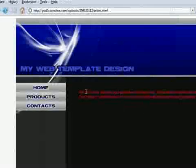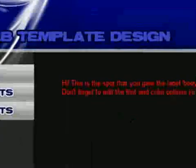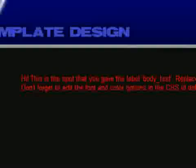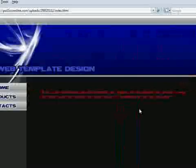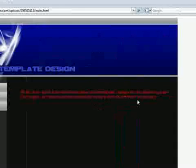Here's the text area that we defined. And the comment is, hi, this is a spot that you gave the label body text, which is exactly what we called it. Replace this with whatever text or HTML you want. And don't forget to edit the font and color options in CSS. It's called layer 9.